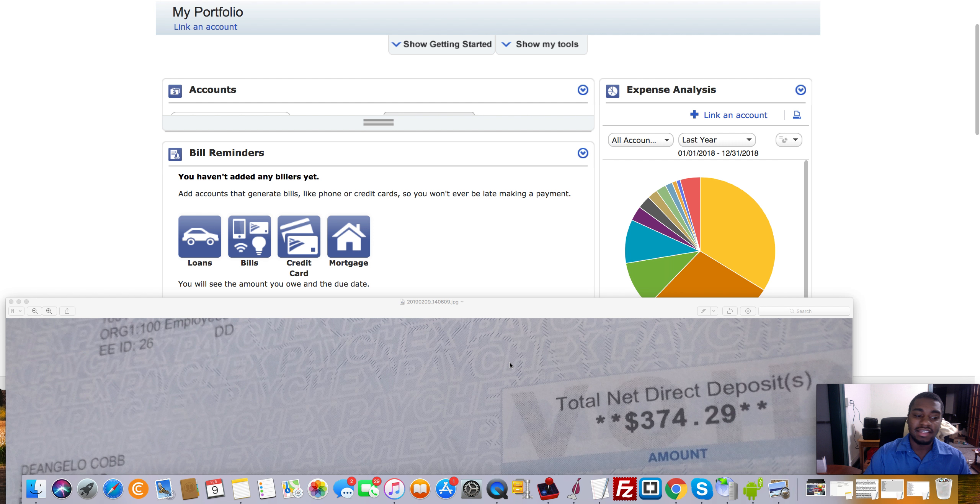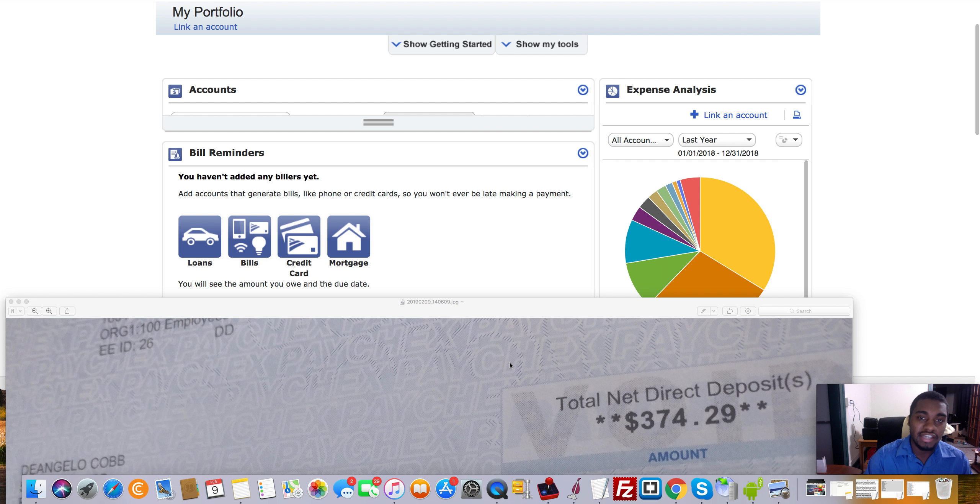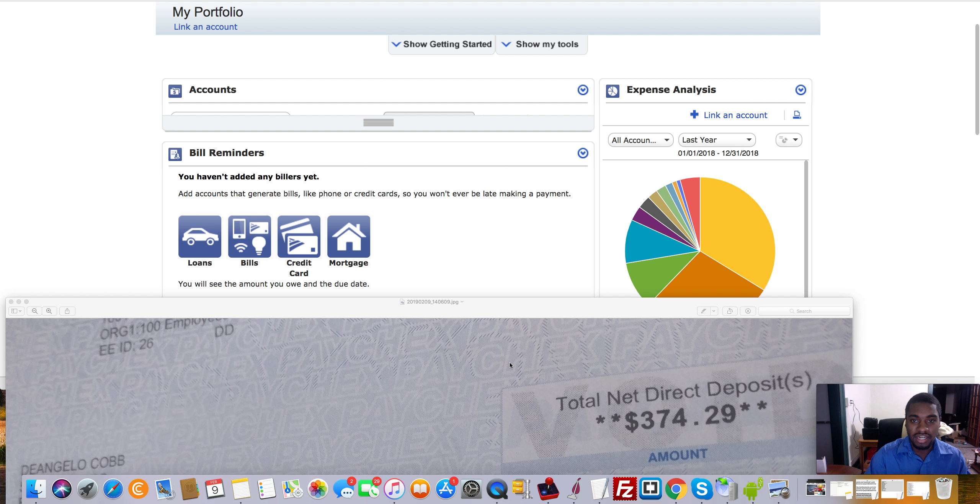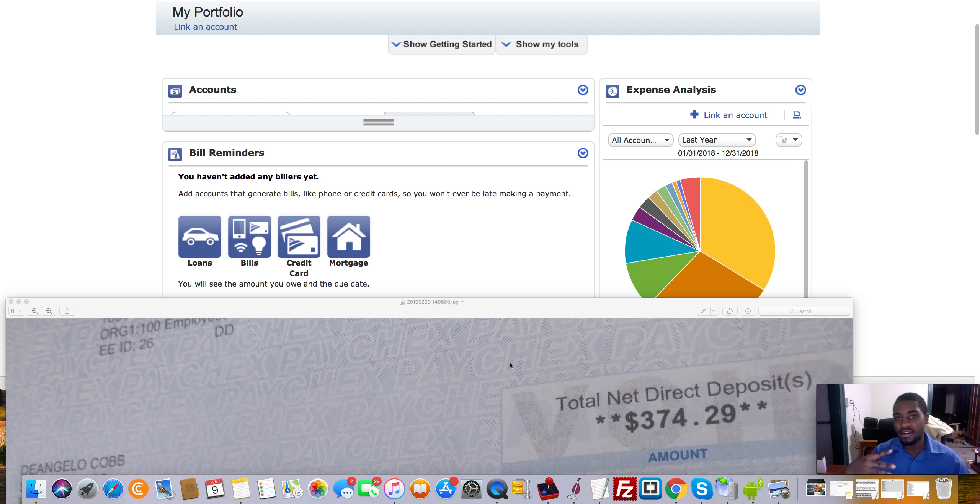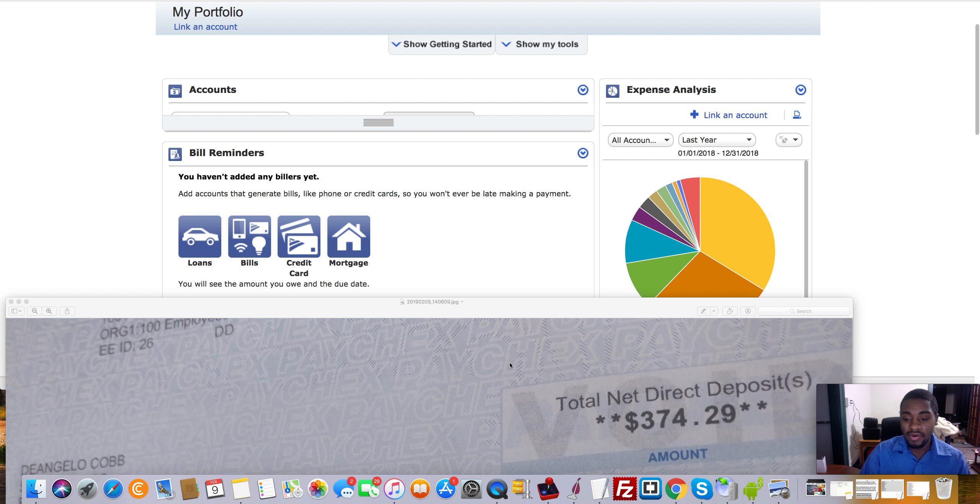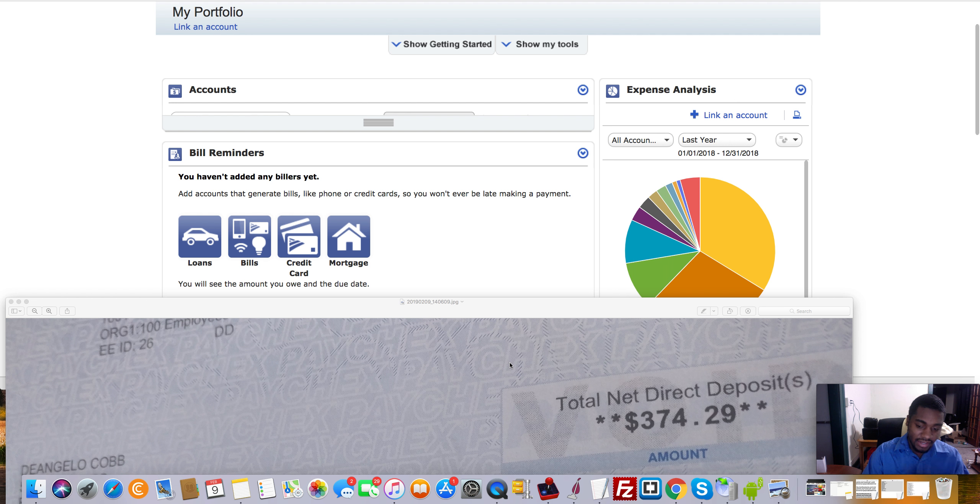What's up everybody? D'Angelo here and this video is going to be on what I spent $84,000 on last year. I'm going to be comparing my old life to how it is now and basically just giving you guys some tips and stuff like that.